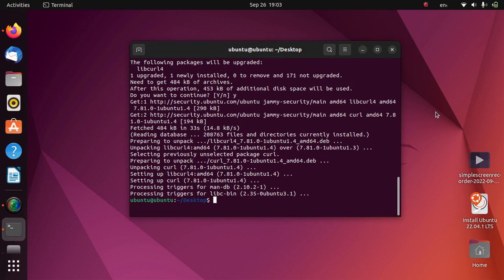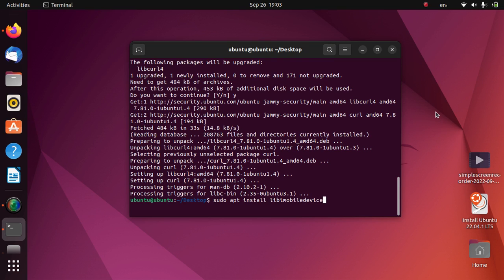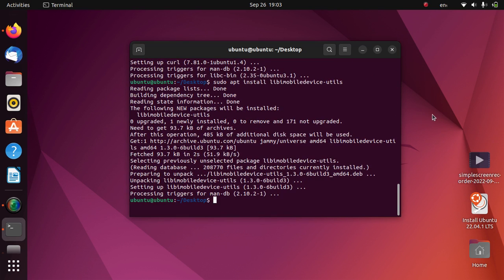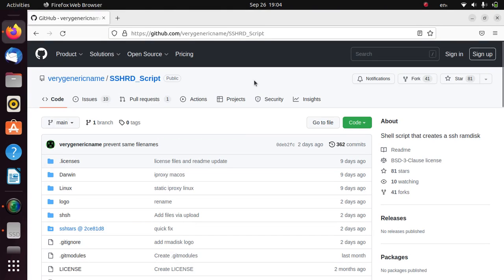Once this is complete, we will have to install another package: type sudo apt install libimobiledevice-utils, press enter. This package is now installed. So now we are good to go.